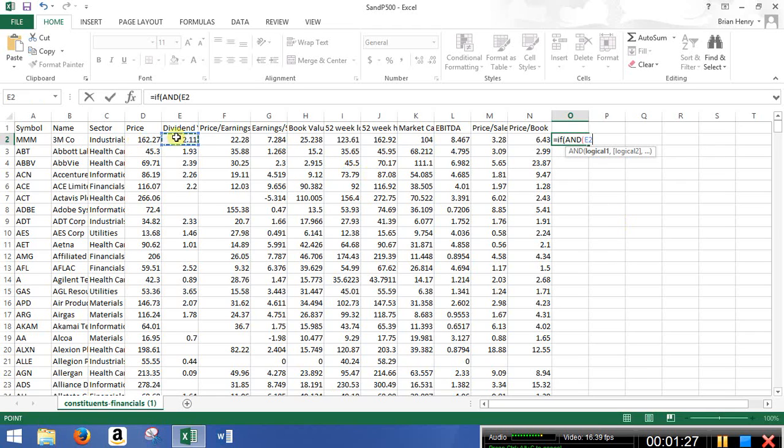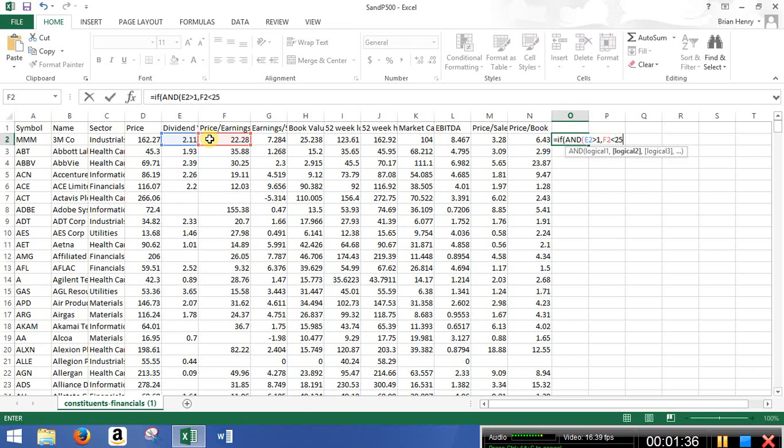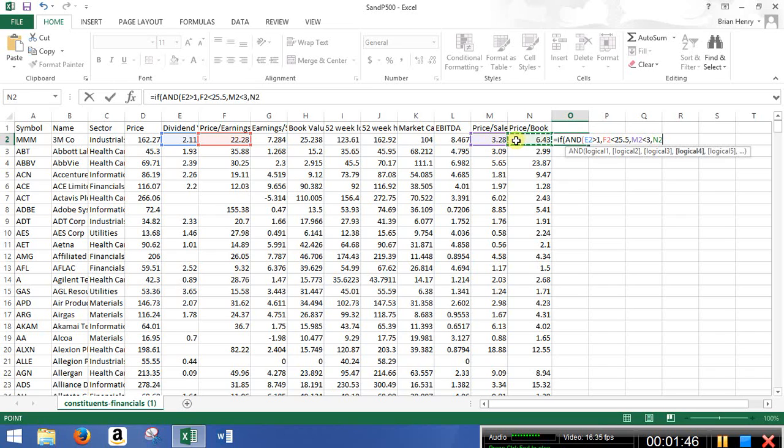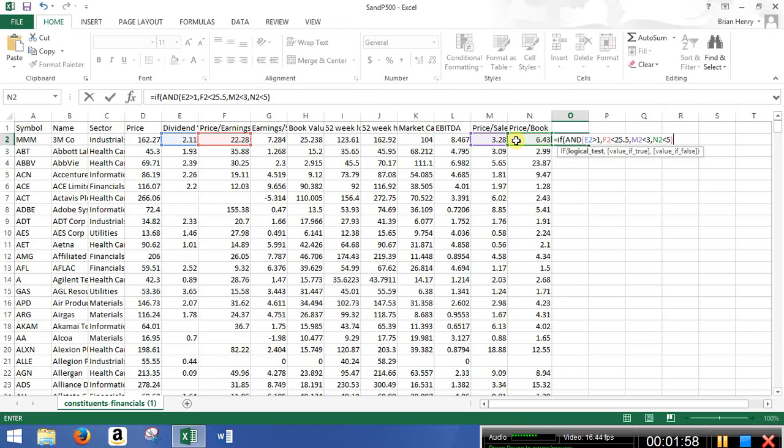And dividend greater than one, price to earnings less than, what'd I say, 25.5 comma, another logic, price to sales below three, and price to book below five. Okay. So I want to see how many things can meet all four of those. I close my and statement, and that gives me my logical test and my if. So now I'm only going to get a value of true if it meets all four of these criteria that we've created.